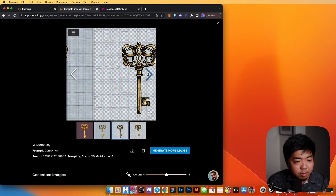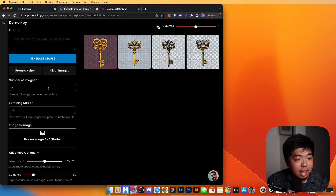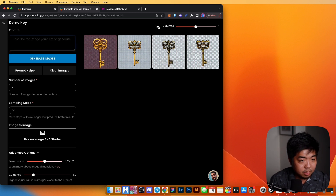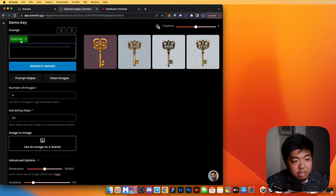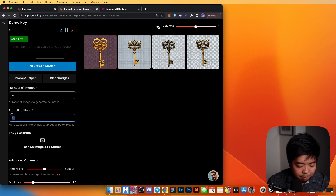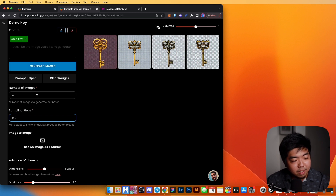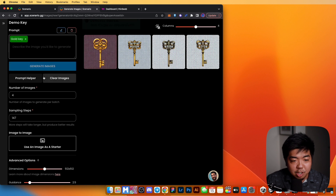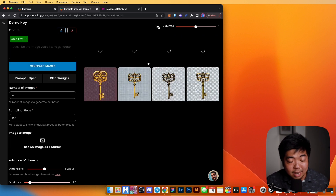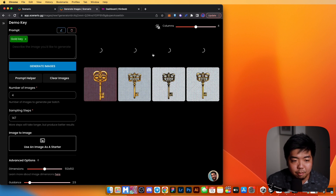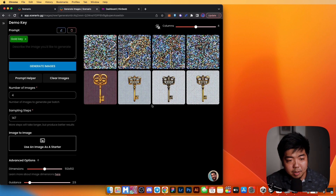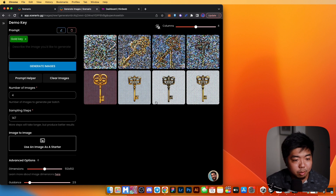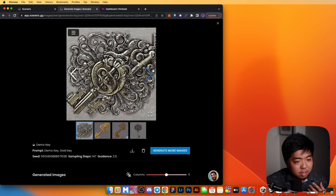Here are the four generated images. To get results closer to what we want, let's tweak things — I'll add a prompt like 'gold key' and turn the sampling steps up to 150 for maximum quality. We'll leave it at four images and reduce guidance slightly to see different results. With higher sampling steps it will take a little longer to generate, but we should get a more detailed result.